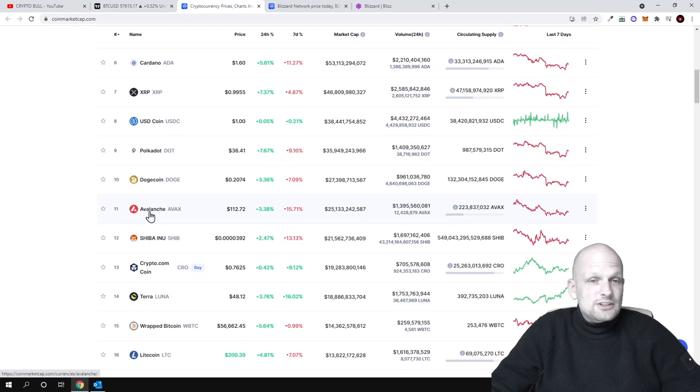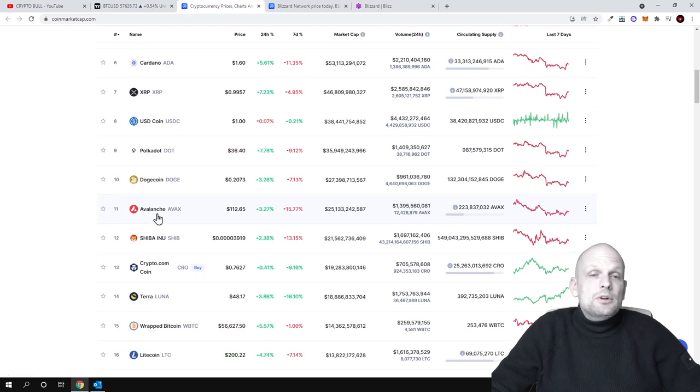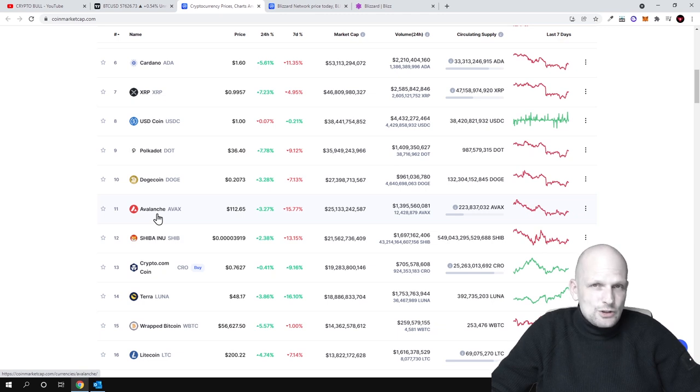As you can see here, Avalanche is currently the 11th biggest cryptocurrency and today we will be talking about an Avalanche DEX or decentralized exchange.